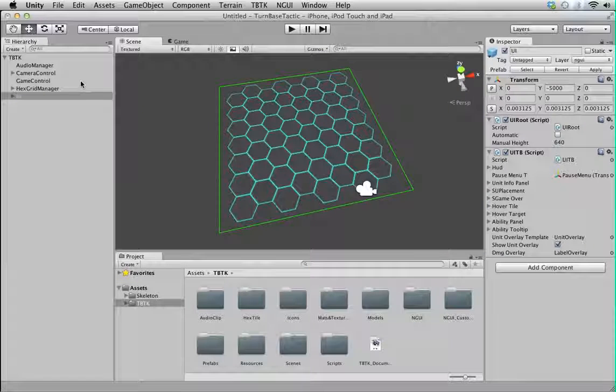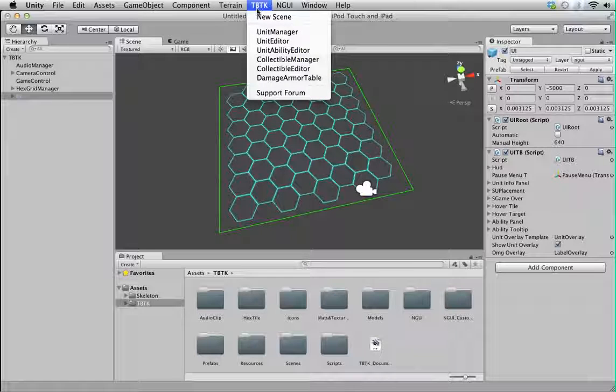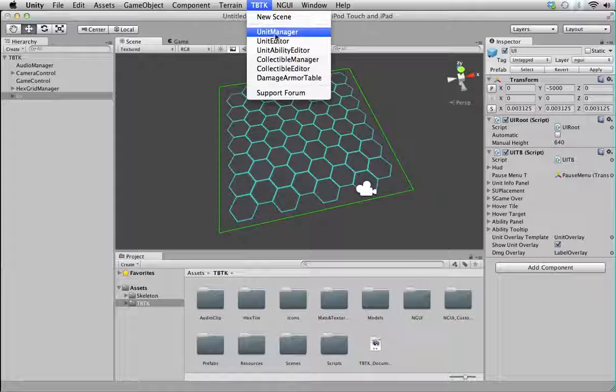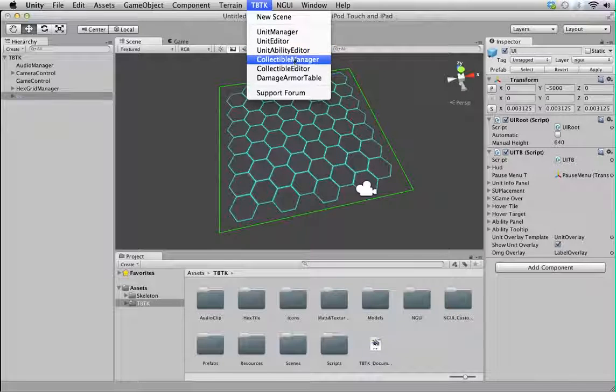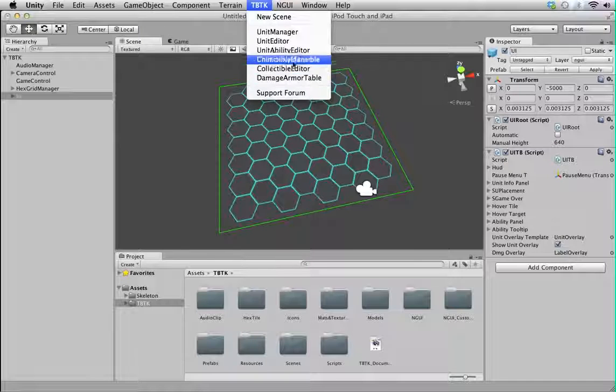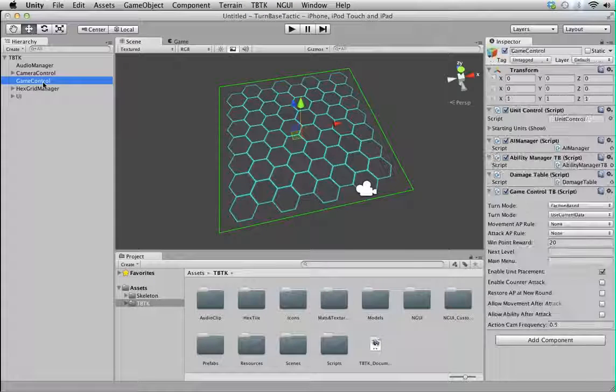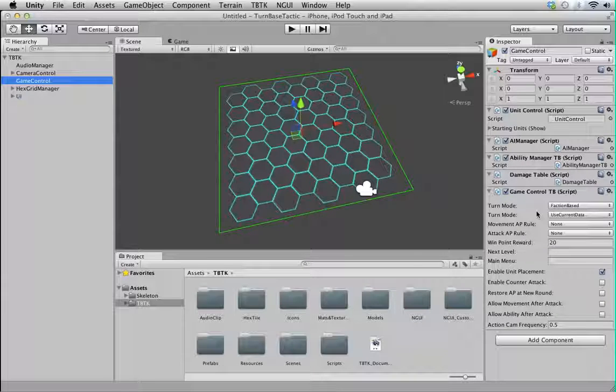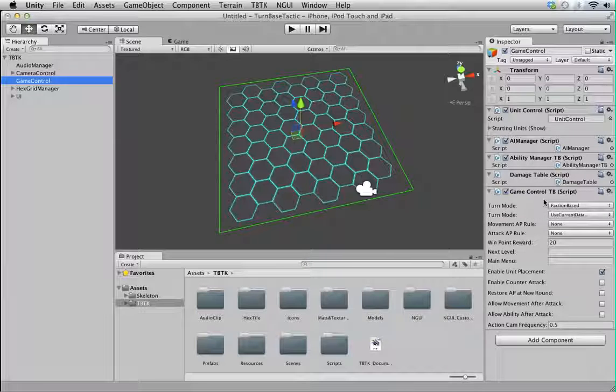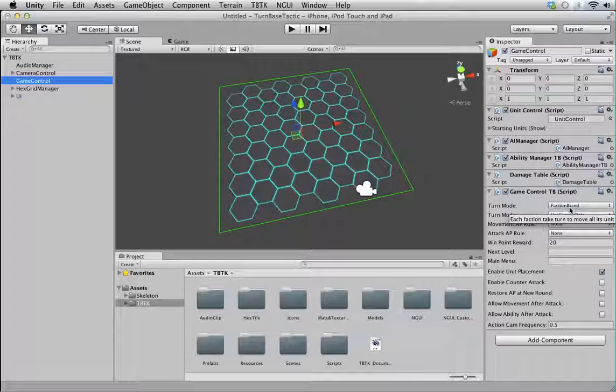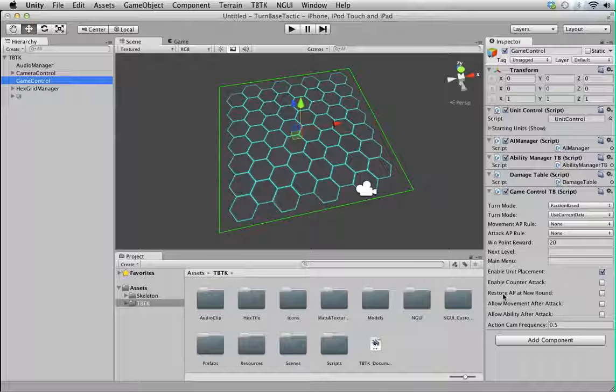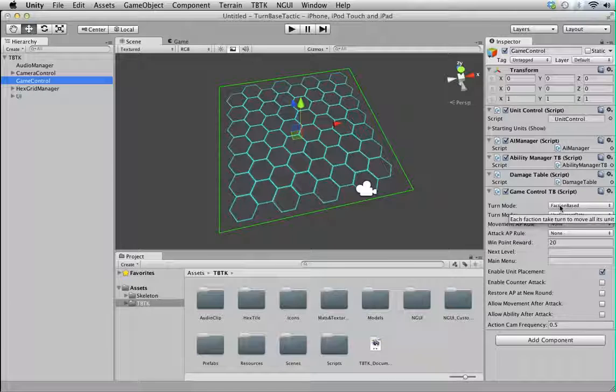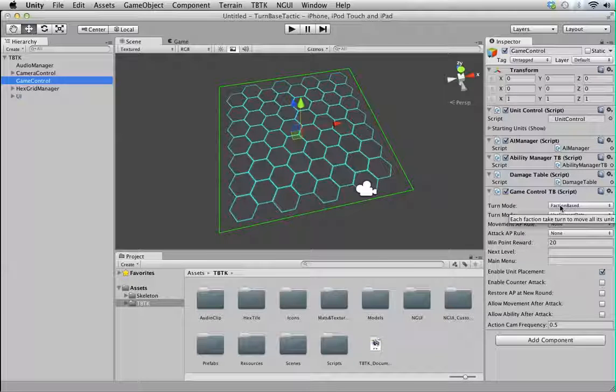I'm going to run you through the rest of the top panel. You have unit editor, ability editor, collectibles, damage armor table. We'll go through that later on. But for now, let's focus on the core component, Game Control. Game Control here is a component which you define all the game rules. You can quickly set up all the rules you want to use here. All the variables here come with tooltips.